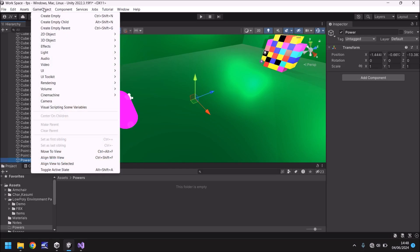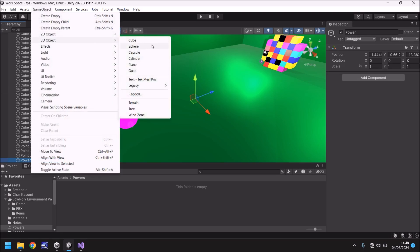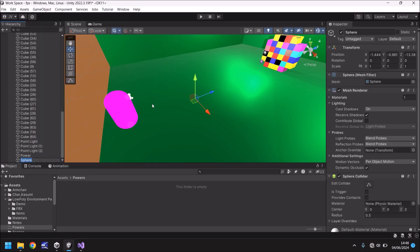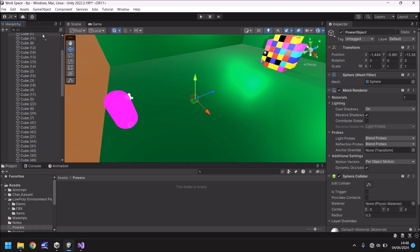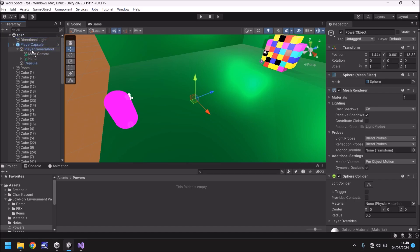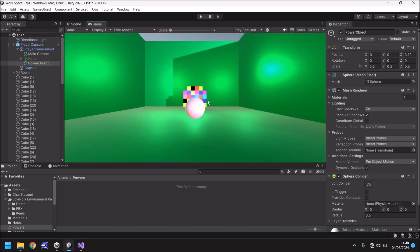Next thing, we need to add a game object of the 3D variety and make it a sphere. This sphere is going to be the power object and it's going to make everything scatter. Drag that sphere onto our player, onto the main camera root because I want it to move wherever we look around. I'm now going to zero out the position so it is in the center of our camera and move it forward and have a look what it looks like in game view.